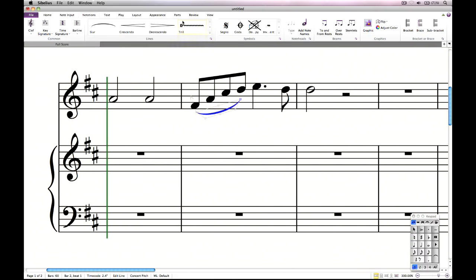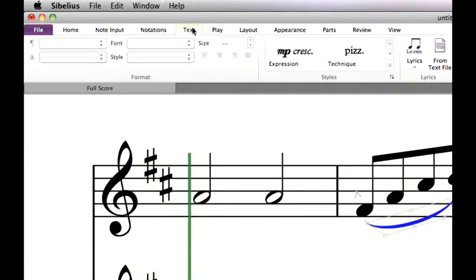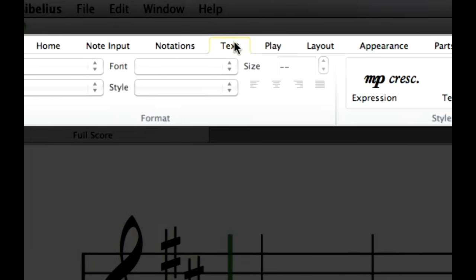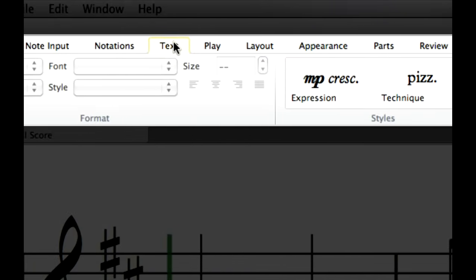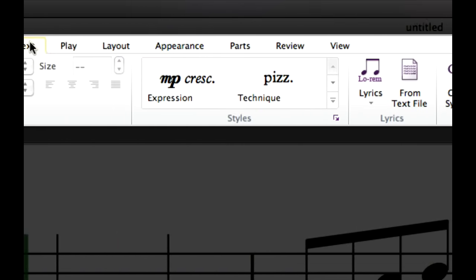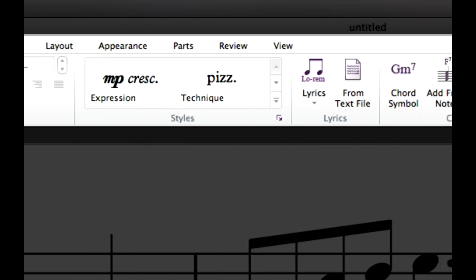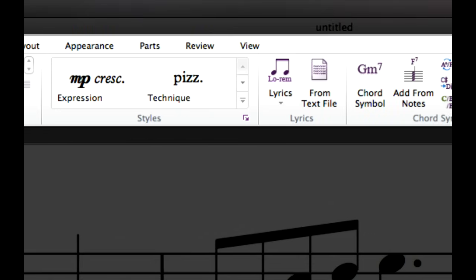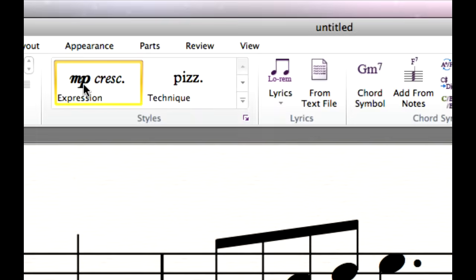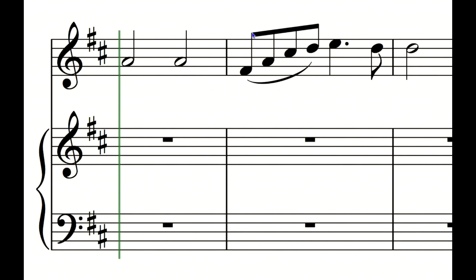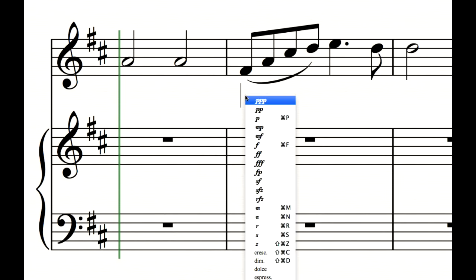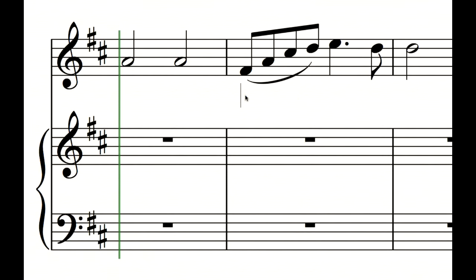The text tab of the ribbon is for creating and editing text in your score. To create a dynamic, click Expression text in the styles gallery, or type the shortcut Ctrl E, Command E on Mac. If you don't have anything selected in the score, the mouse pointer changes colour to show that it is loaded with an object. Click where you want the text to be created, and a flashing cursor appears. Right click to see the word menu, from which you can choose any of the common dynamic markings. Each different text style has its own word menu, each with its own set of useful defaults. To type a standard dynamic, hold Ctrl, Command on Mac, then type say M followed by F.